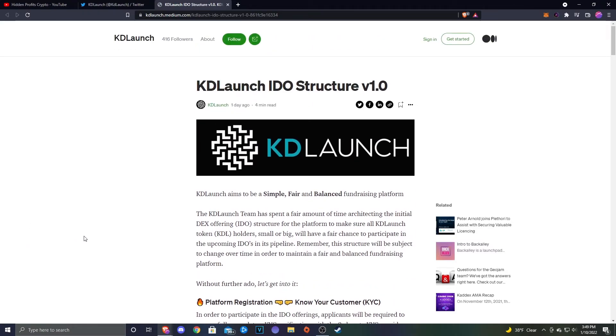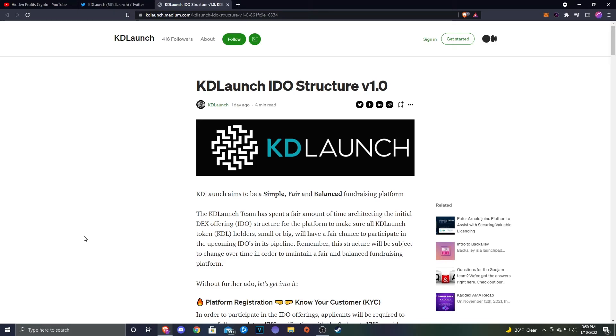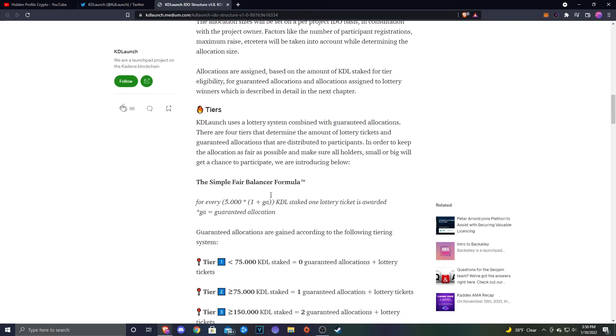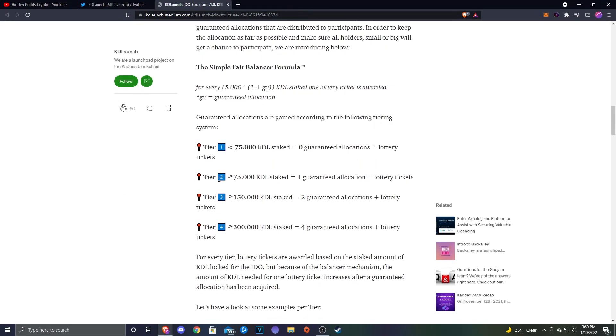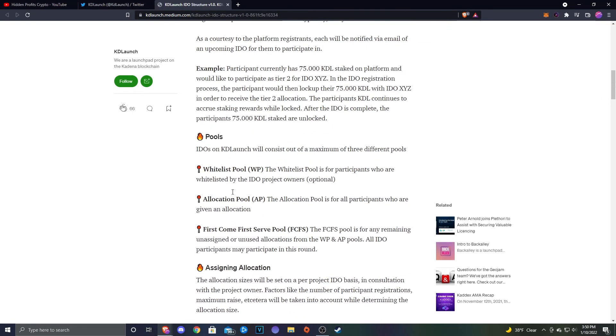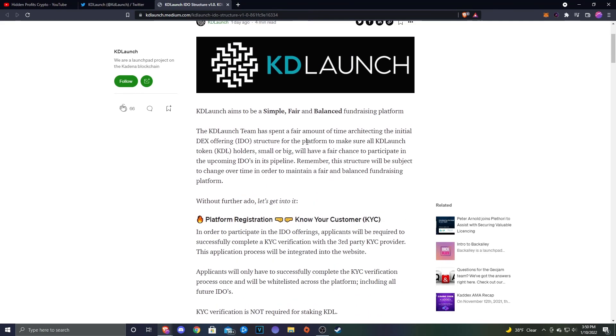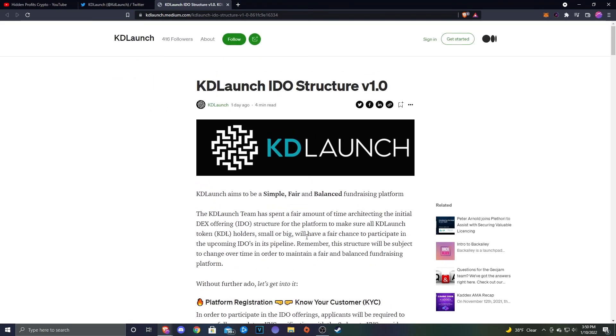Personally, I will participate in the IDEOs that I can. I am not holding a huge bag of KDL. Honestly, I really just have the bag that I got lucky enough to get from the airdrop, so that's about 5,000. And that doesn't even get me close to Tier 2 or even getting really anywhere else. So I don't know, we'll just have to see. But I figured I would go ahead and make this video getting you guys up to date on how the tier structure is going to go, because I know a lot of people are interested in KD Launch and how it's going to work.